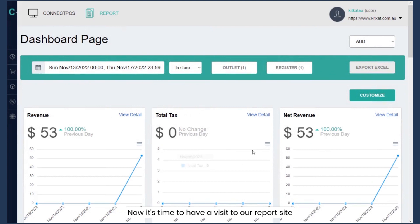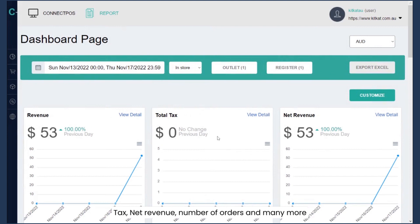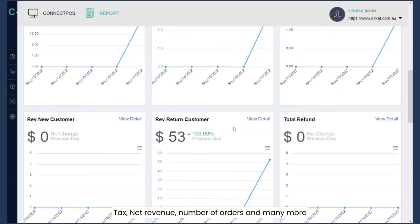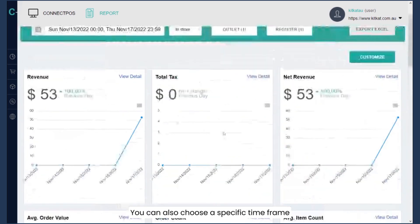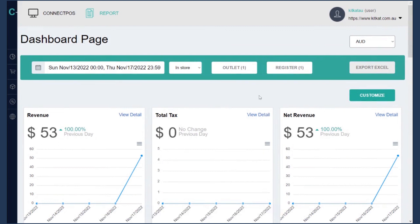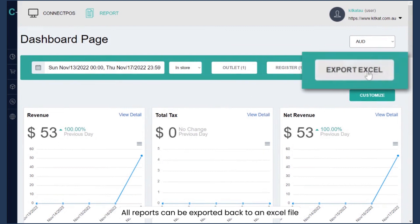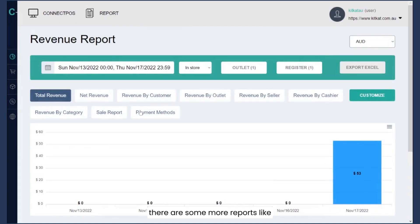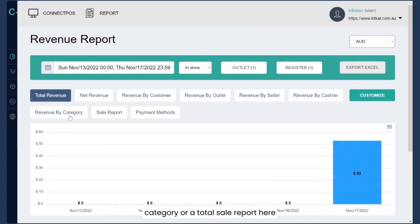Now it's time to visit the report site, where you can see all the statistics — revenue, tax, net revenue, number of orders, and many more. You can also choose a specific time frame, whether to show in-store, online, or both. All reports can be exported to a file. If you click on view detail, there are more reports like revenue by outlet, by seller, by category, or a total sales report.